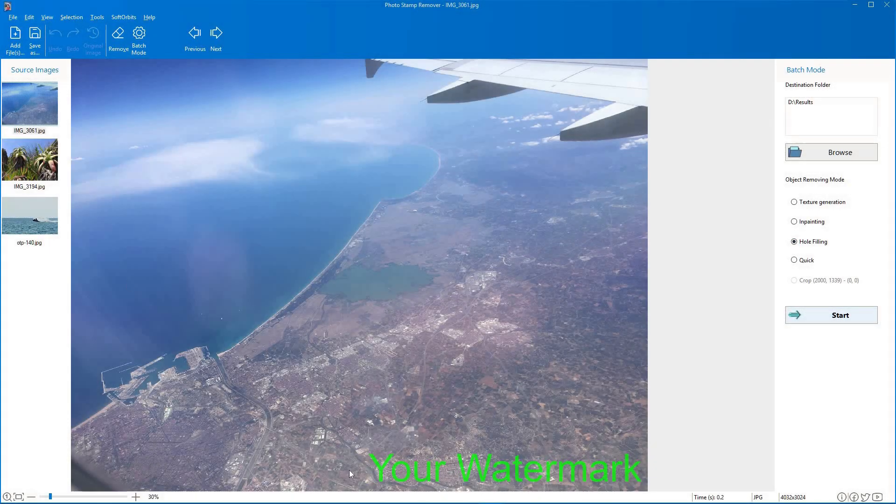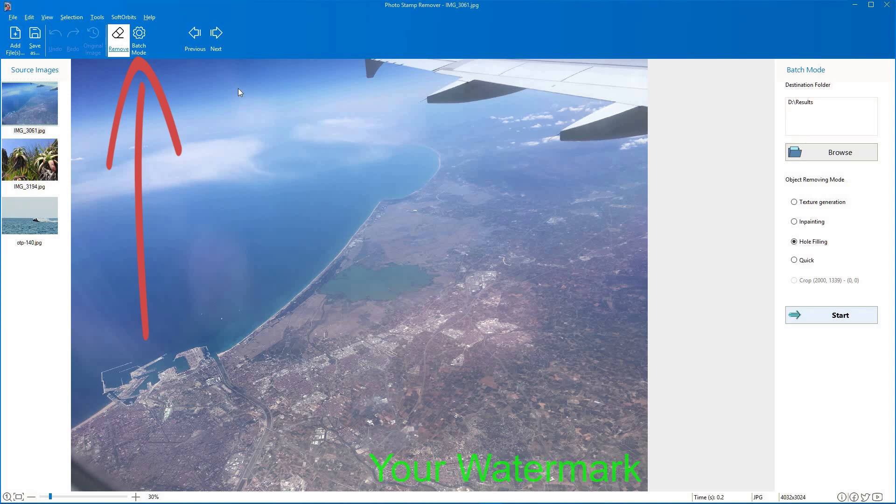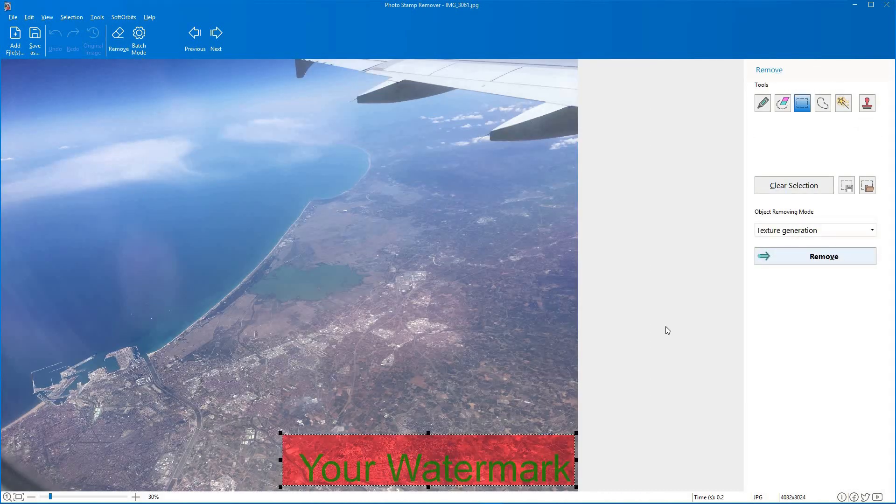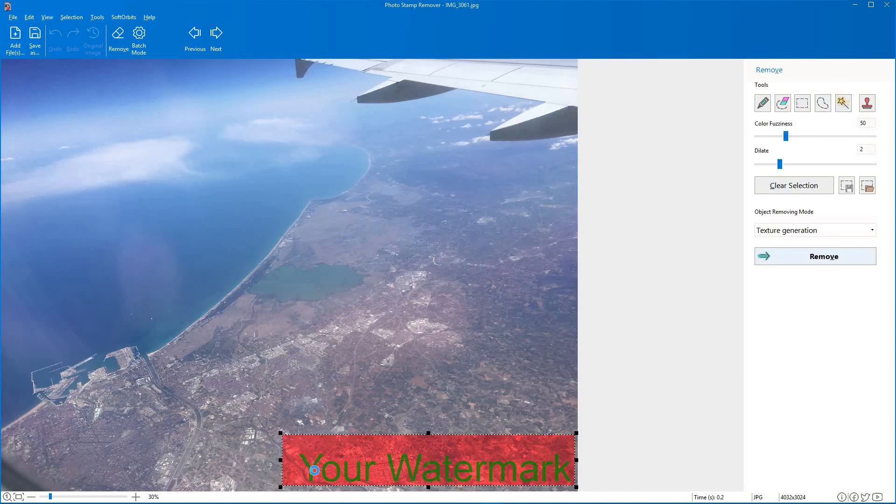There is an option to select multiple photos at once. Once you have selected a batch of photos, the software will automatically remove the watermark from all of them simultaneously.